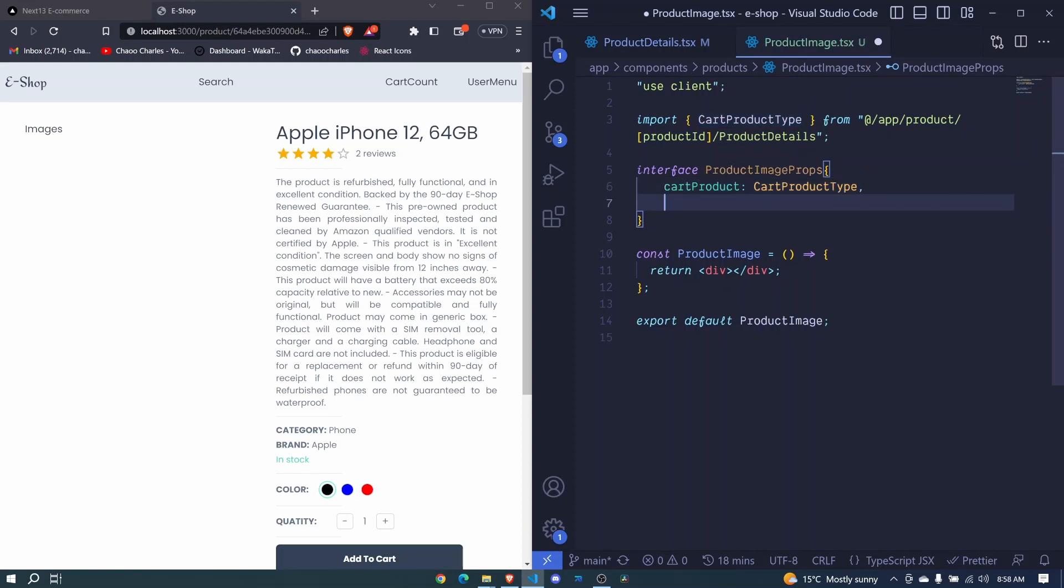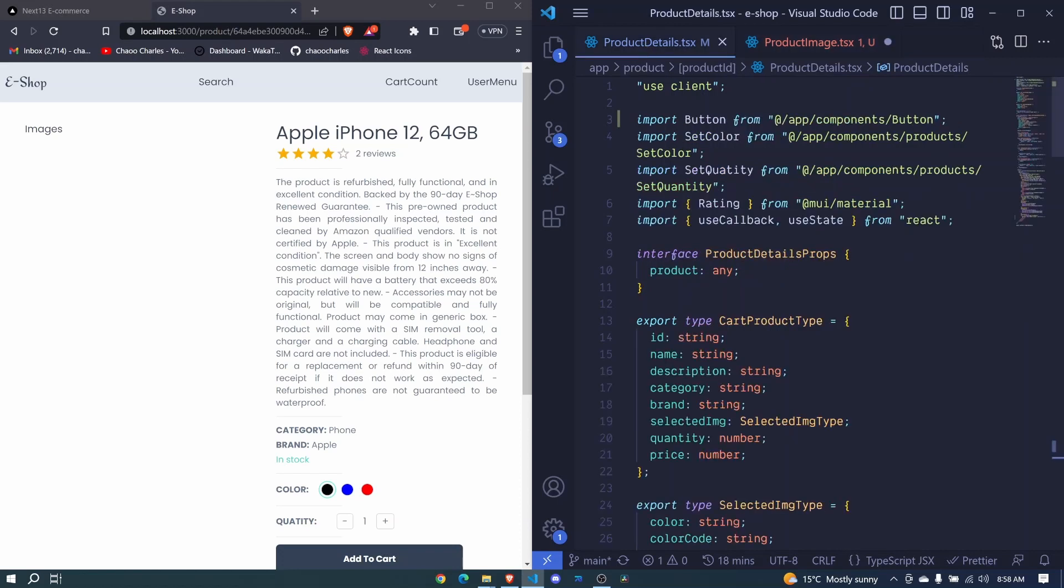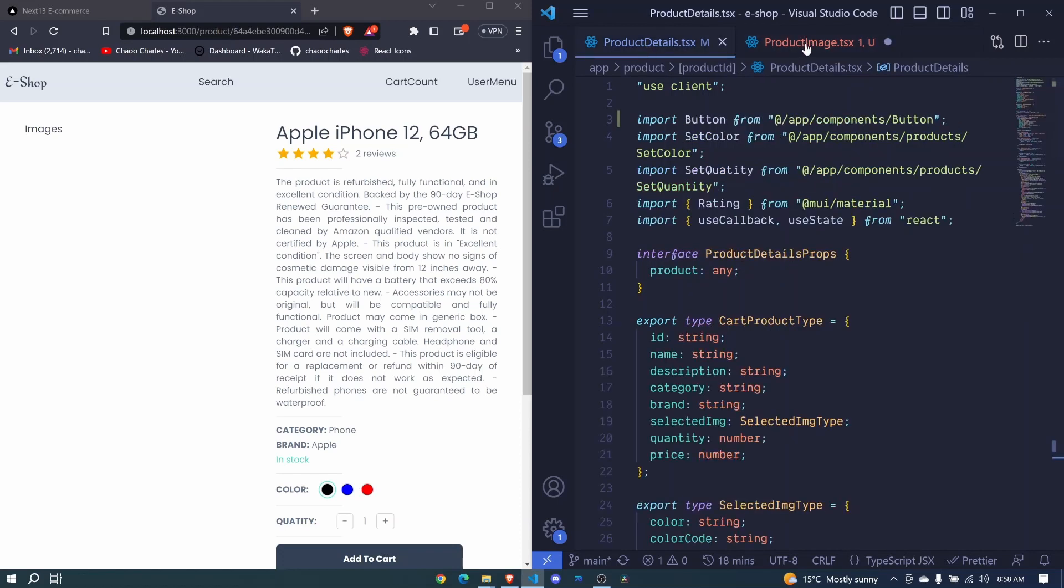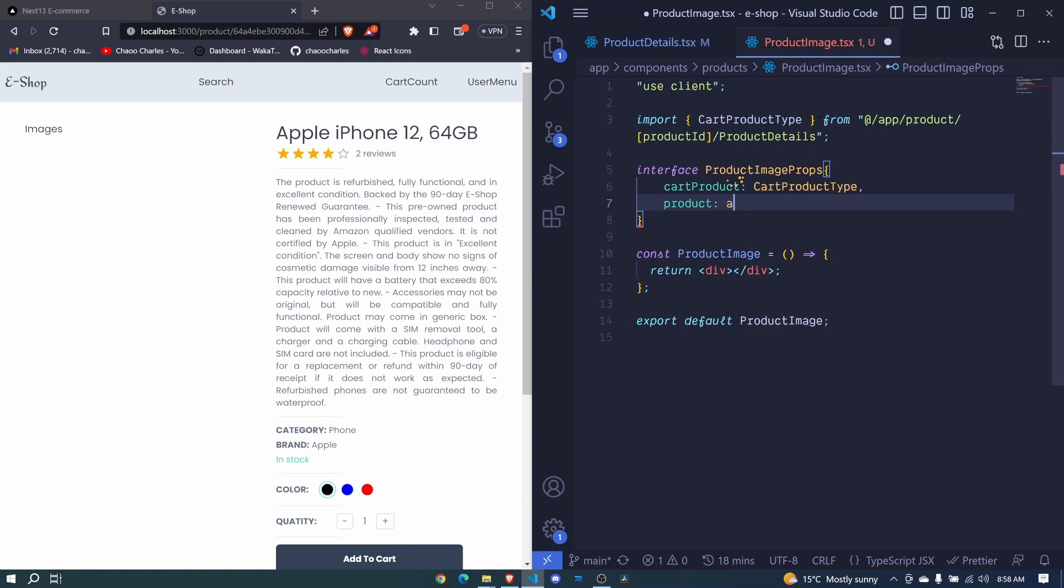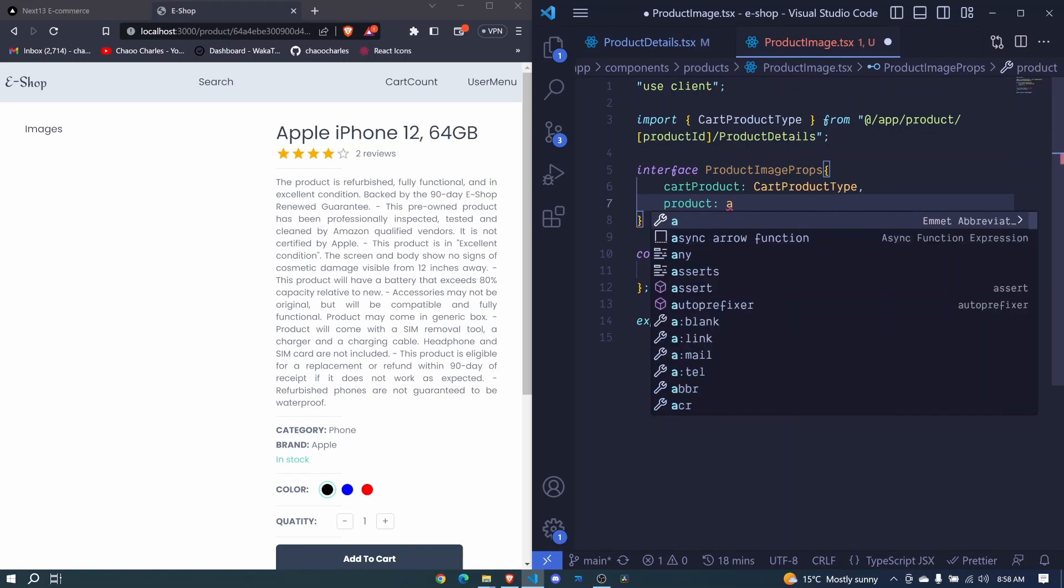Then here we will have the actual product. Okay, we didn't define the types for the actual product because the type will be coming from Prisma. So in this case I can just say any, any type. And I'll fix it later when we create the Prisma types and the Prisma data models.